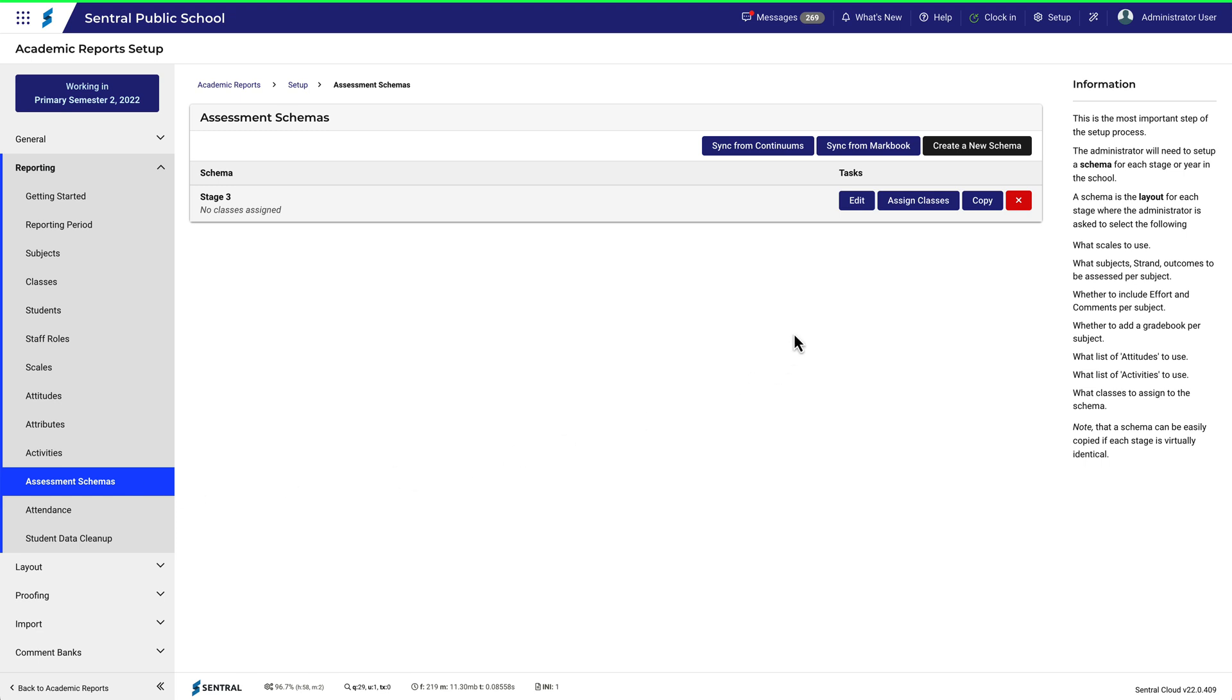I'll go back to Assessment Schemers. This will be fairly easy to track, as there is only one schema in this example. Remember, we're keeping this one simple.